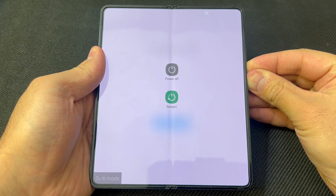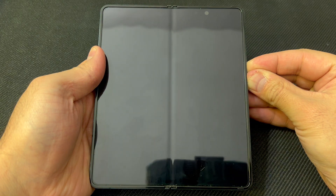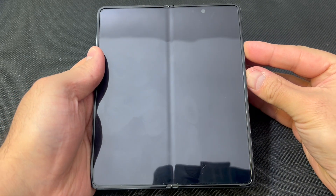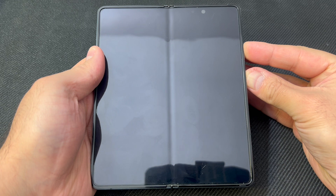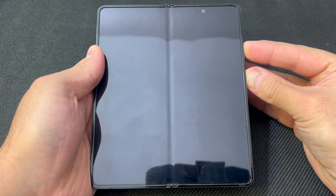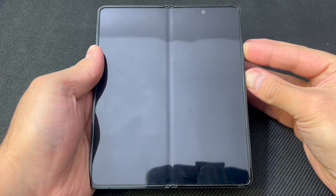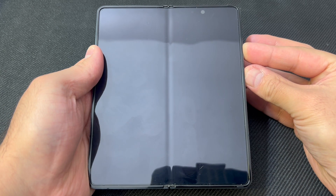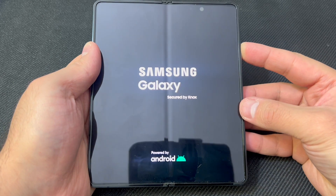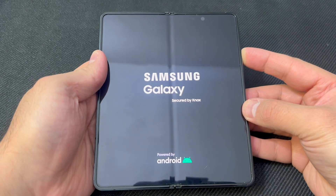Once the device is off, you want to press the volume up key and the power button together and keep holding until the device powers on. Then release the power button and keep holding the volume up key. As soon as you see the Samsung logo, release the power button and keep holding the volume up key.